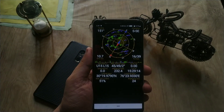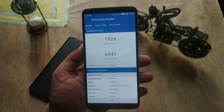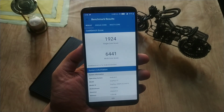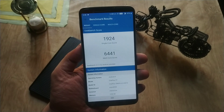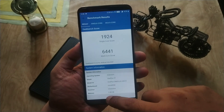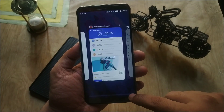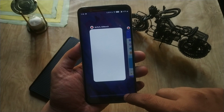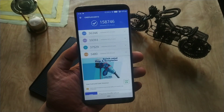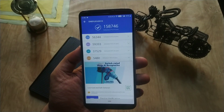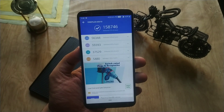Coming to the benchmarks, the Geekbench score for a single CPU core is 1924 and the multi-core score is 6441. The AnTuTu version 7 score is 158,764, which is quite less for the OnePlus 5T.